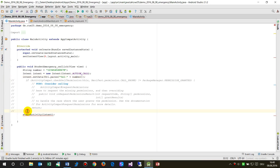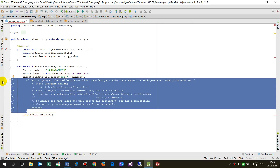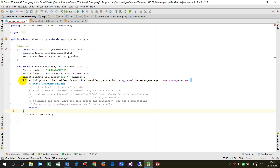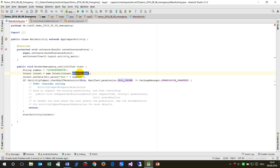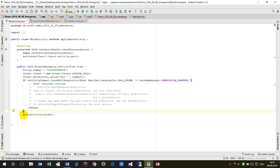The permission check says: if the CALL_PHONE permission is not granted, then return or jump out of the function. If it is allowed and the app continues, then we reach 'startActivity'. Now we're going to run it on our debugger.